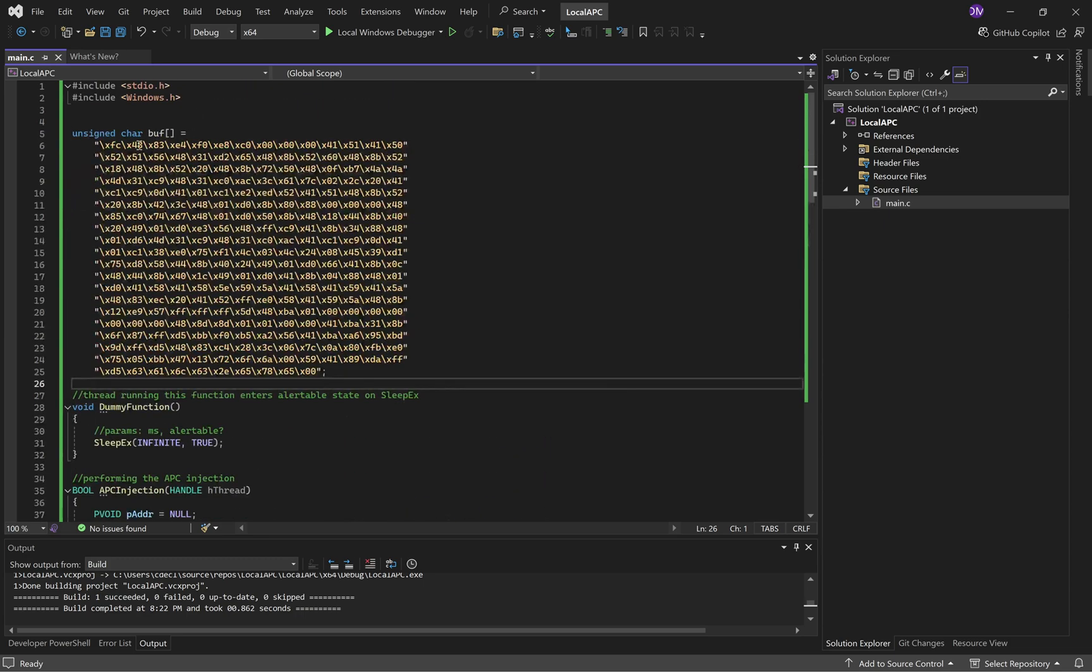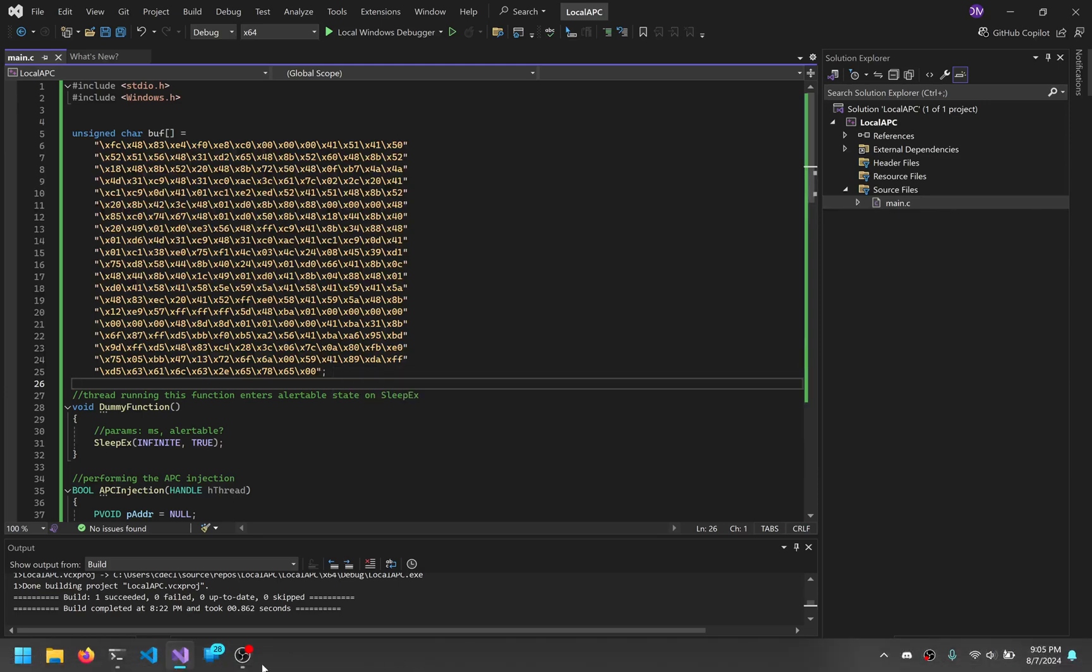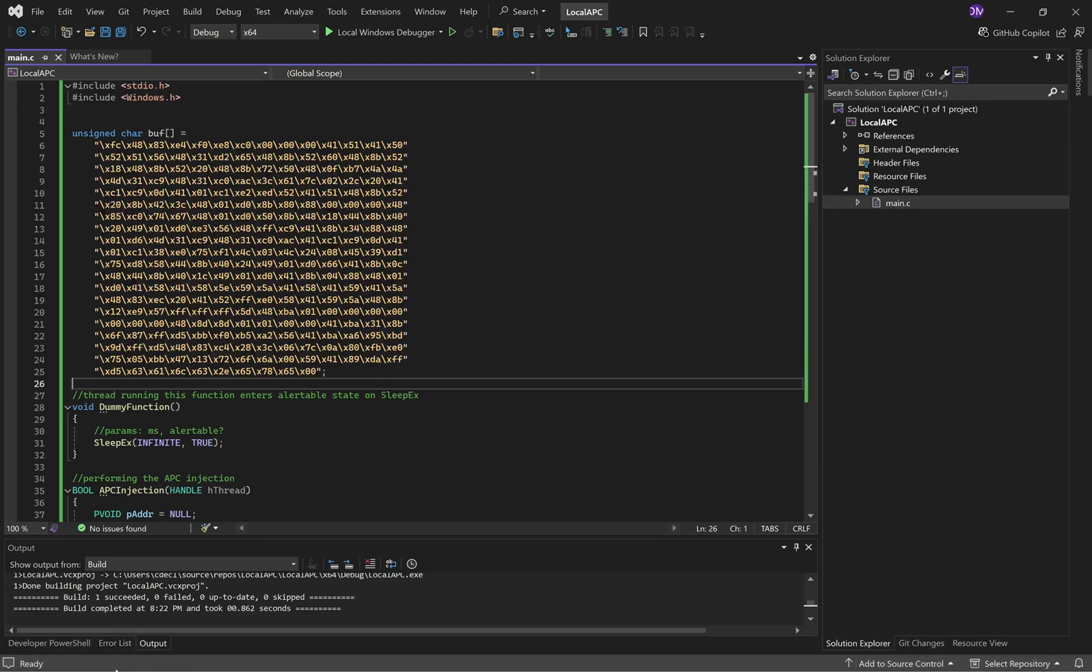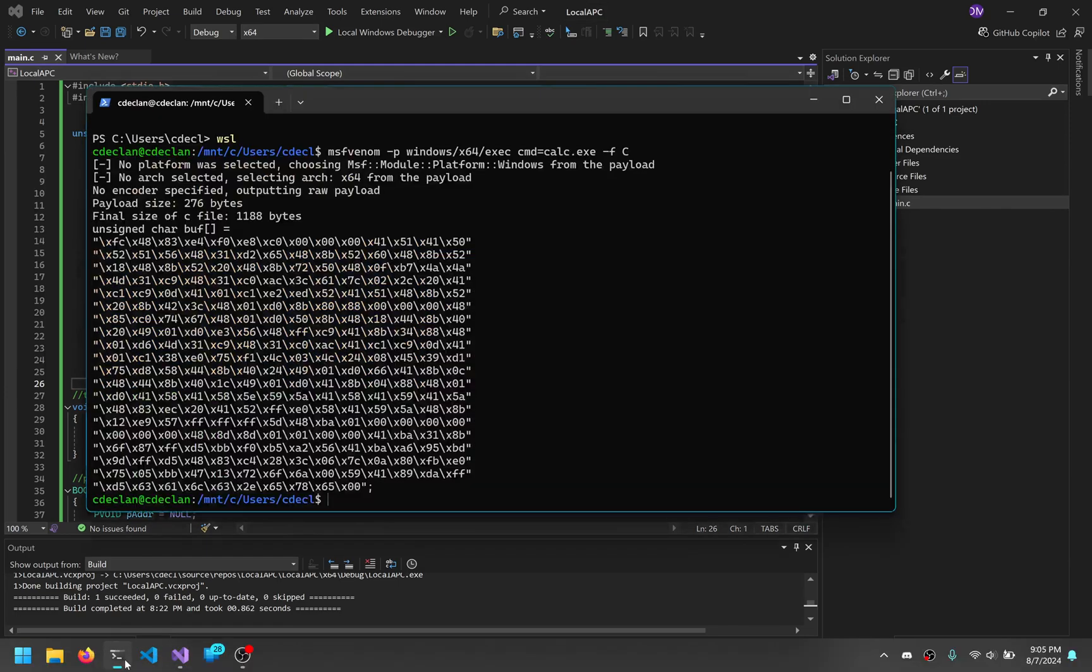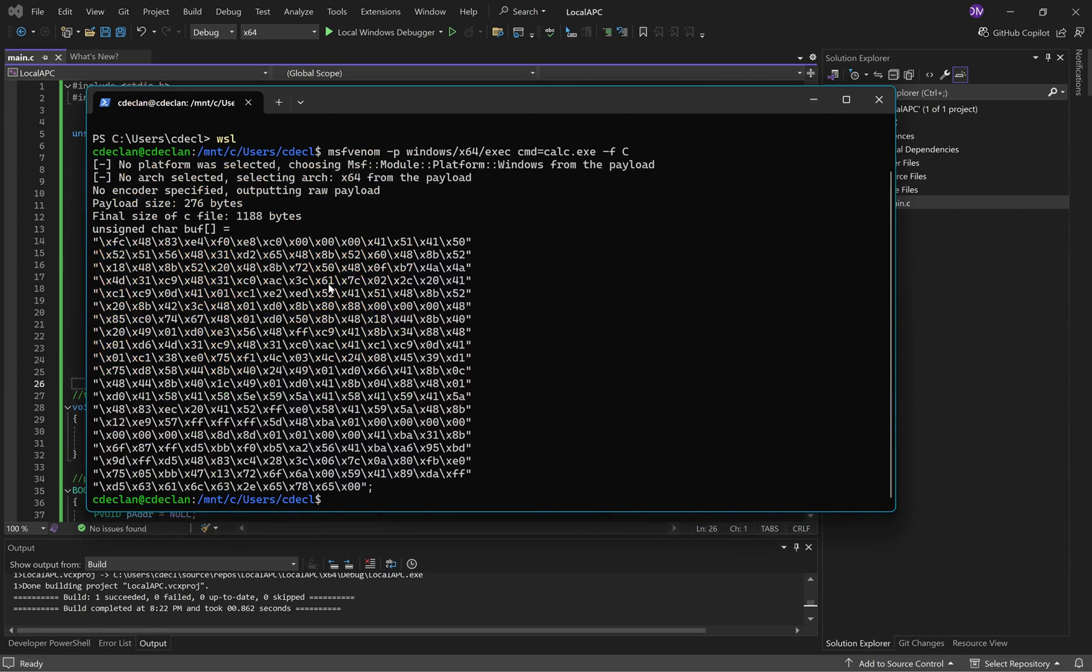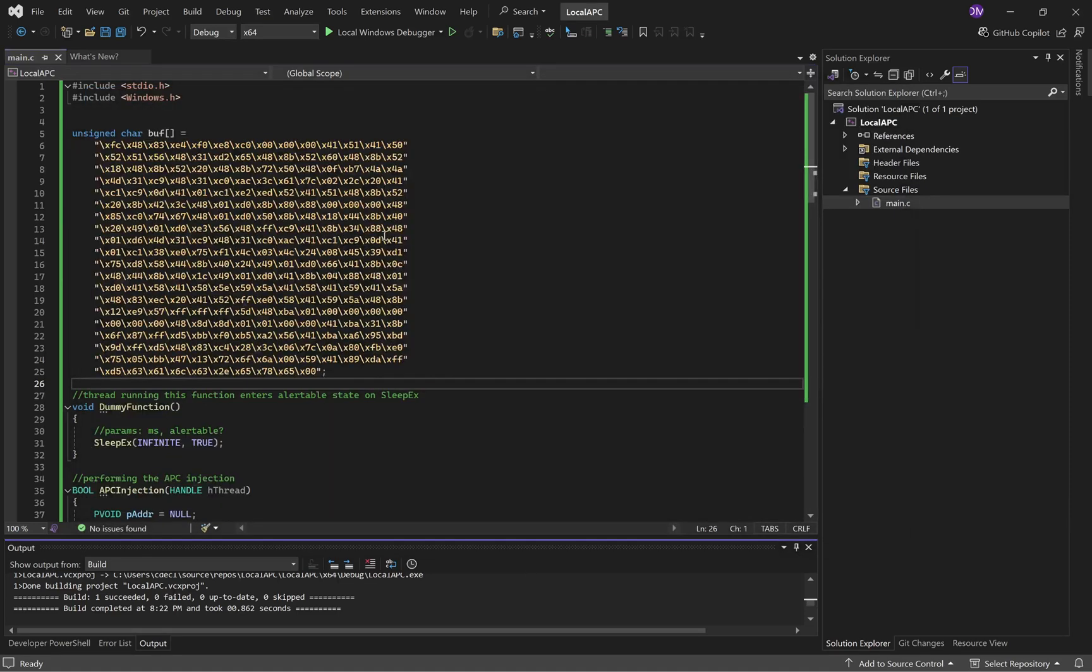Alright, so we have our shellcode here. This was generated from MSF Venom. Here's the command. Really simple, we've seen this before. Here's the shellcode, it spawns a calculator.